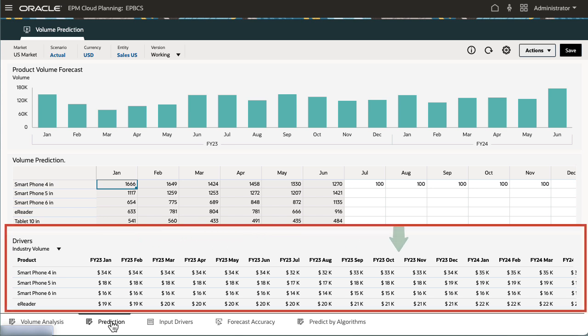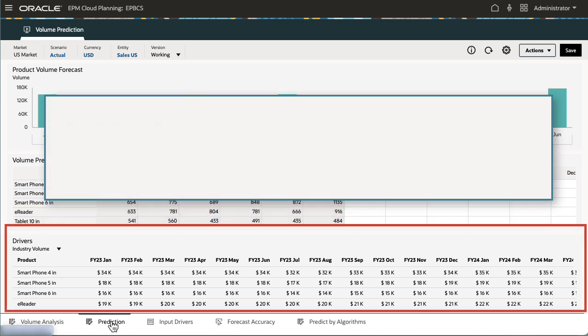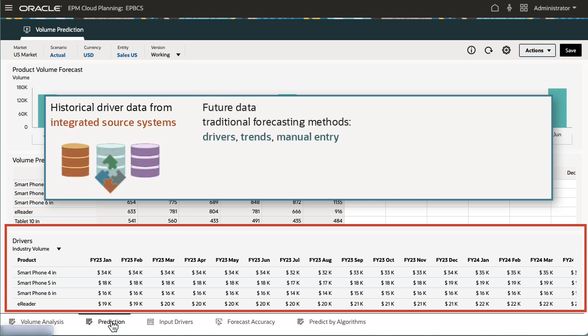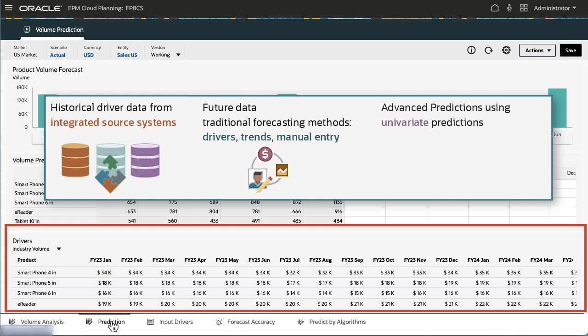Historical and future driver data are displayed. While historical actual data for drivers can come from integrated source systems, future data can be derived through traditional forecasting methods. It can also be derived based on the setting in an Advanced Prediction job where it generates data using univariate predictions.